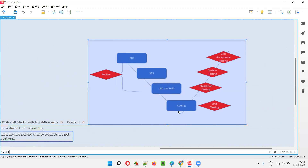During the coding phase, the code can also be reviewed without running it. We can go through the code and find mistakes in how the developers have written it. There are tools in the market which can review code and give suggestions. Simply put, in the V Model, static testing will be performed before coding is completed in the form of reviews — reviewing documents, designs, and code without running it. That is why testing can be performed from the beginning itself.